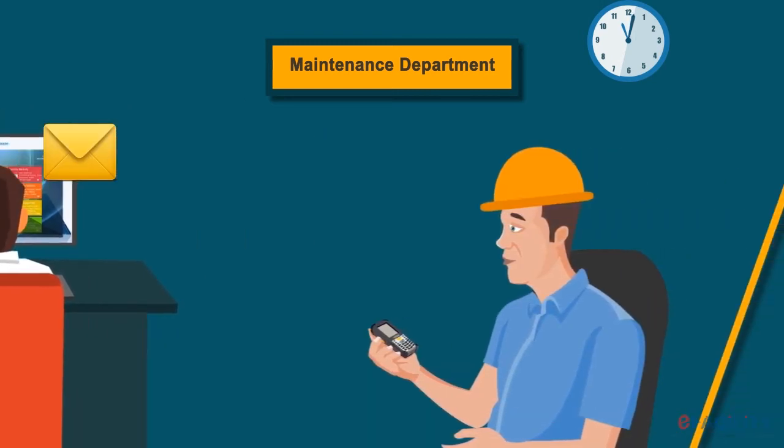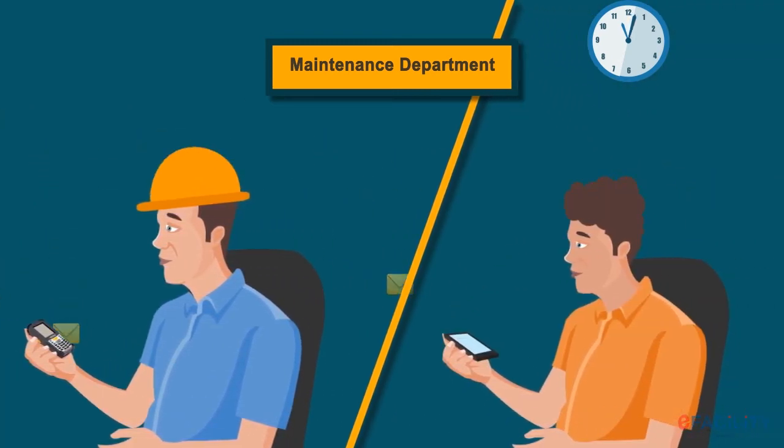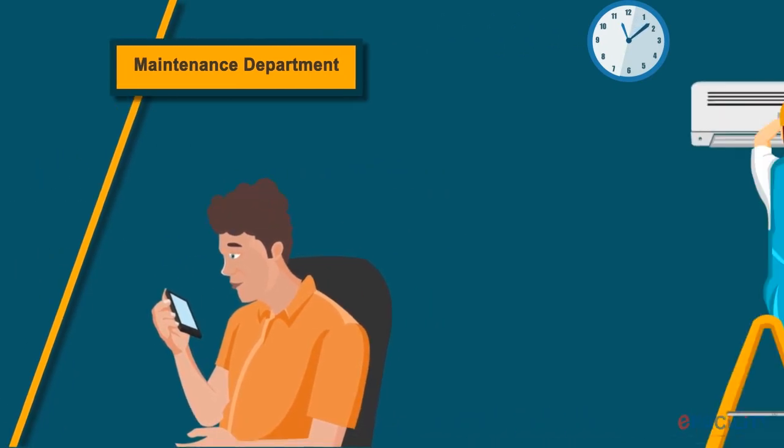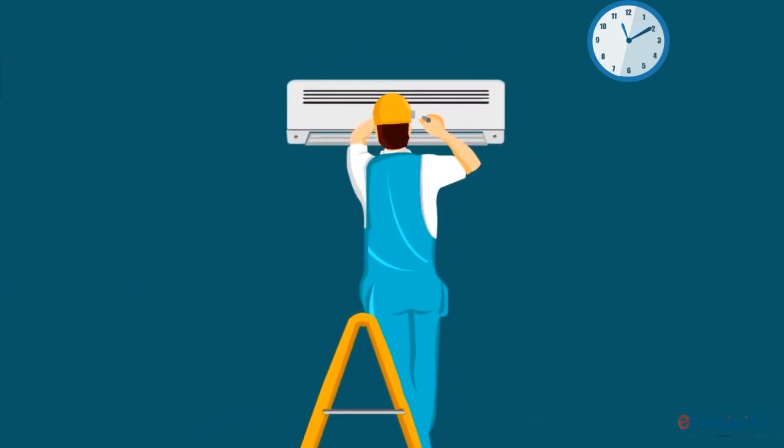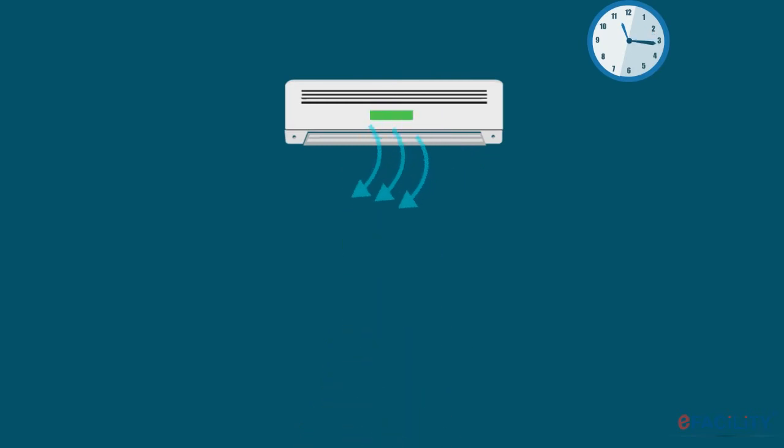Alerts are sent to the maintenance department intimating the technician or external contractor who acknowledges the alert and within a few minutes arrives at the site to fix the problem. Much before your staff even realized that the air conditioning system broke down.